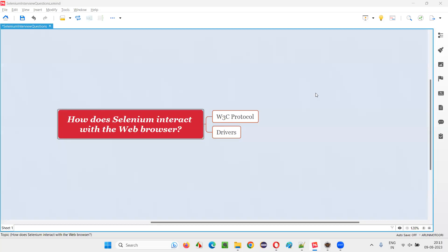Hello all, welcome to this session. In this session, I am going to answer one of the Selenium interview questions. That is, how does Selenium interact with the web browser?